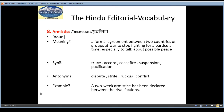The eighth word is Armistice, meaning Yudhviram. It is a noun and the meaning is a formal agreement between two countries or groups at war to stop fighting for a particular time, especially to talk about possible peace. If there is a conflict or war between two countries and they agree to stop fighting for some time to maintain peace, that is called an Armistice. Synonyms are truce, accord, ceasefire, suspension, pacification. Antonyms are dispute, strife, ruckus, conflict. Example is: A two-week armistice has been declared between the rival factions.